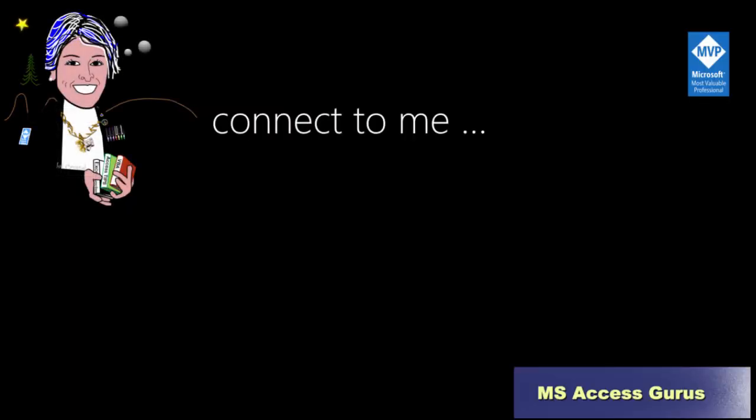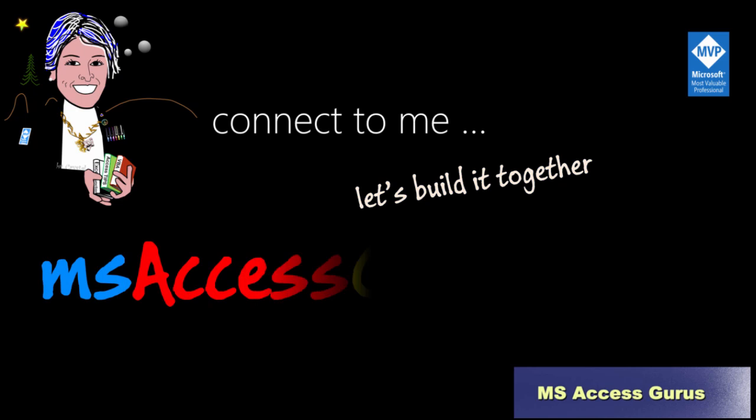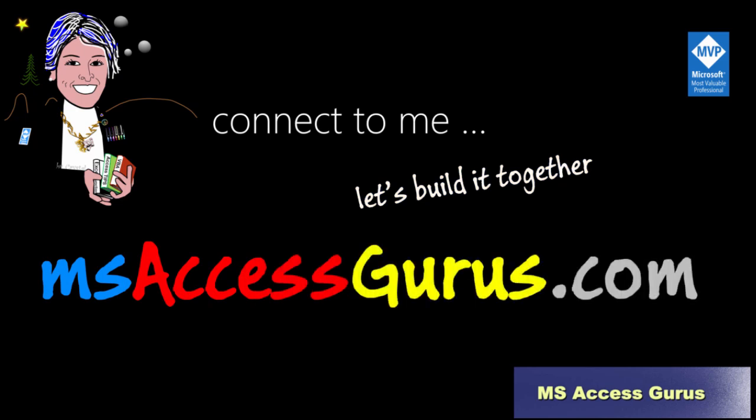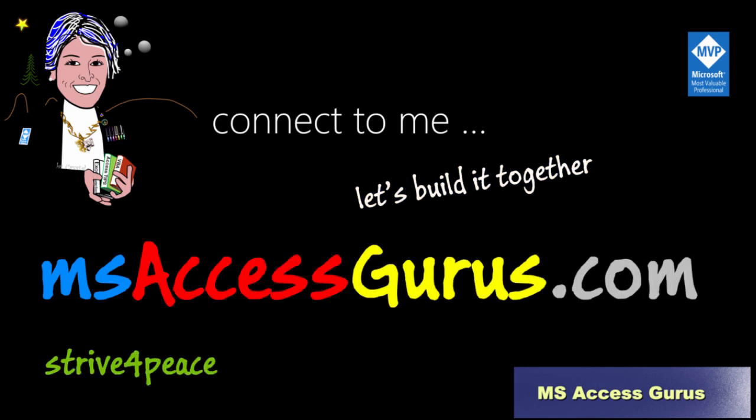Sorry about the mouse trails being on when I recorded this. Hopefully the multiple pointer arrows weren't too distracting. Do you need help? Do you want to learn? Let's connect. Thanks for joining me. Through sharing, we will all get better.